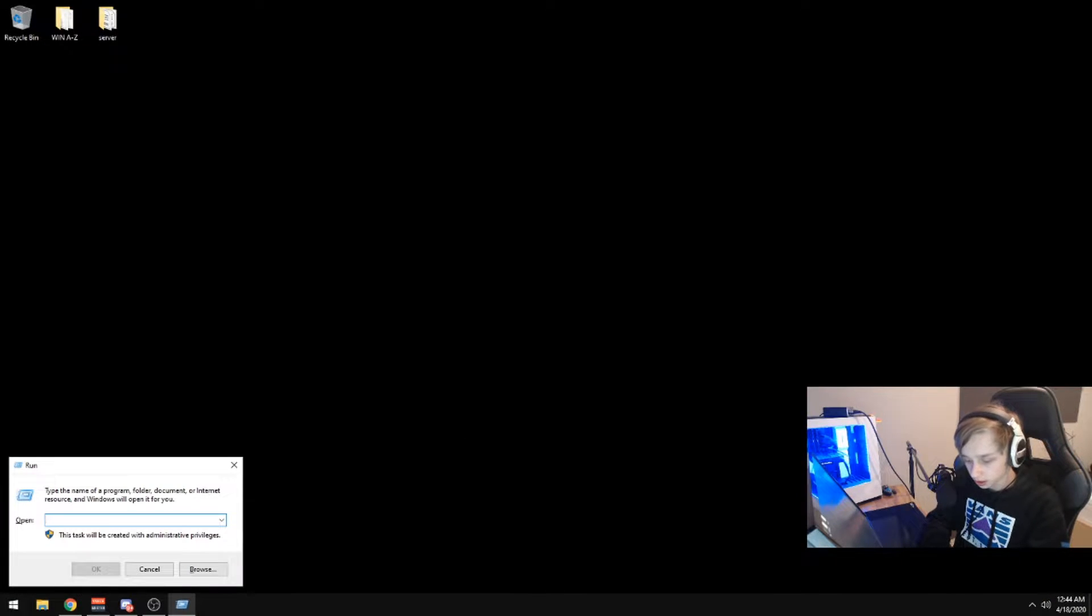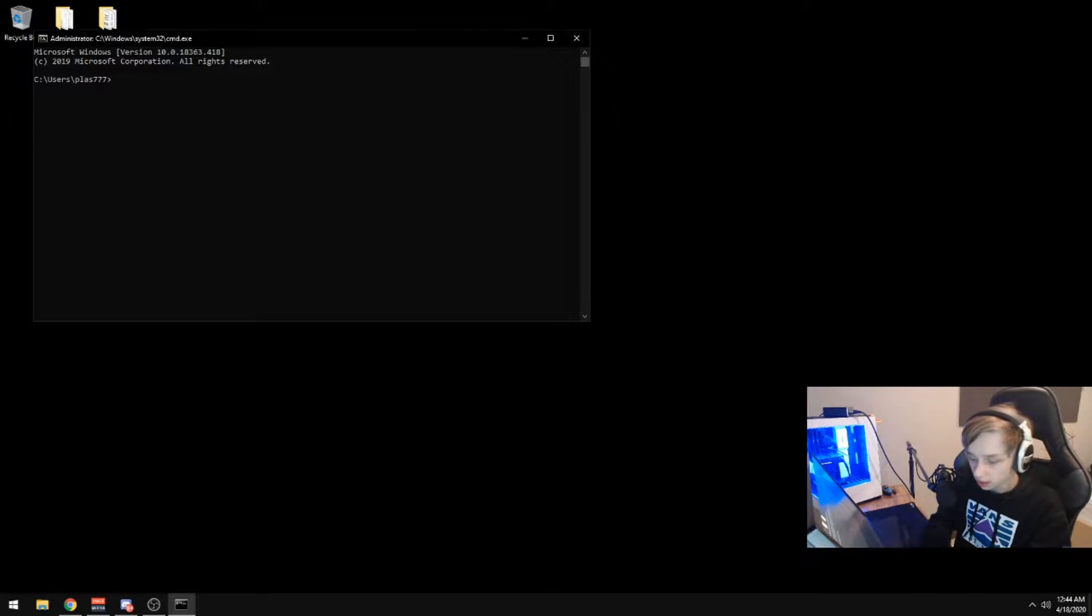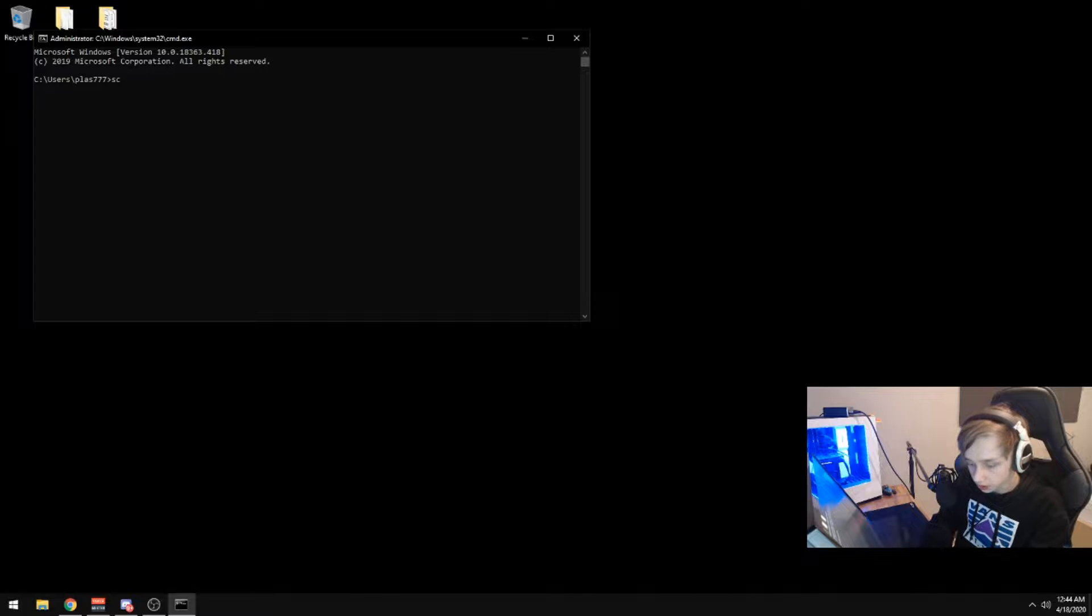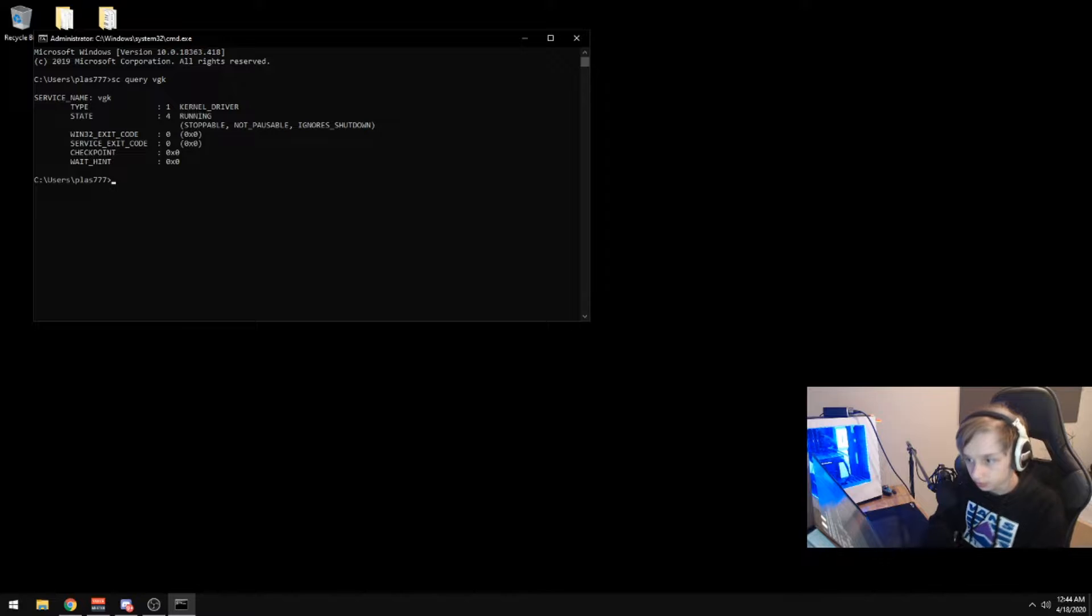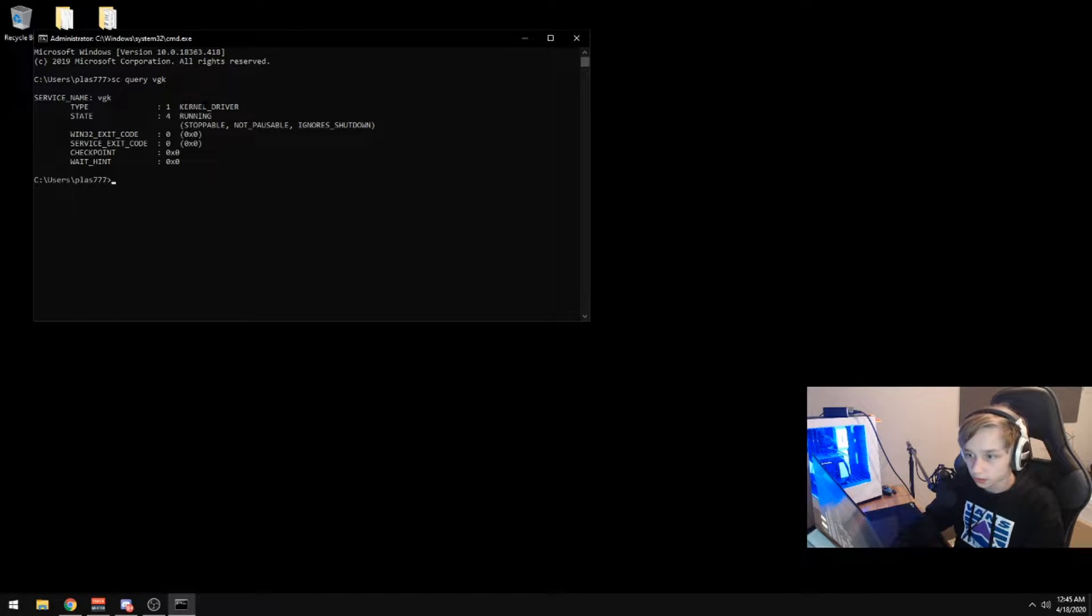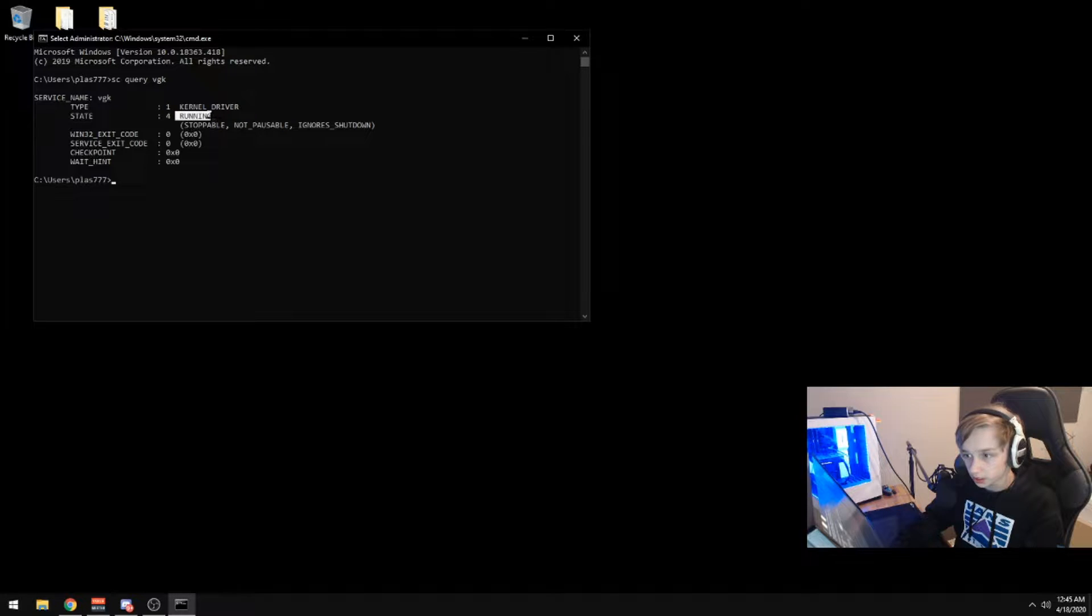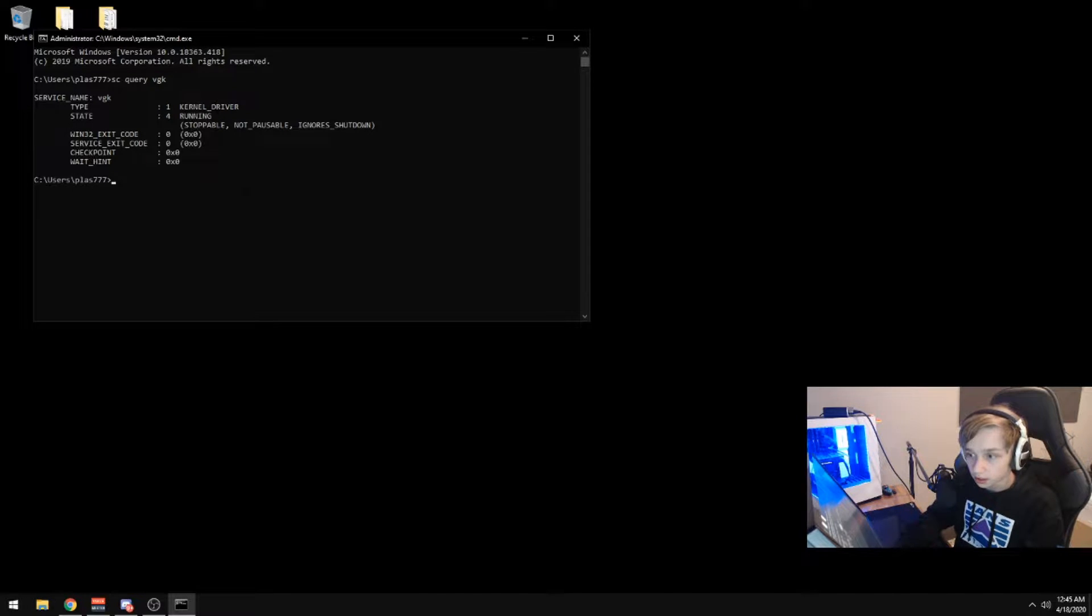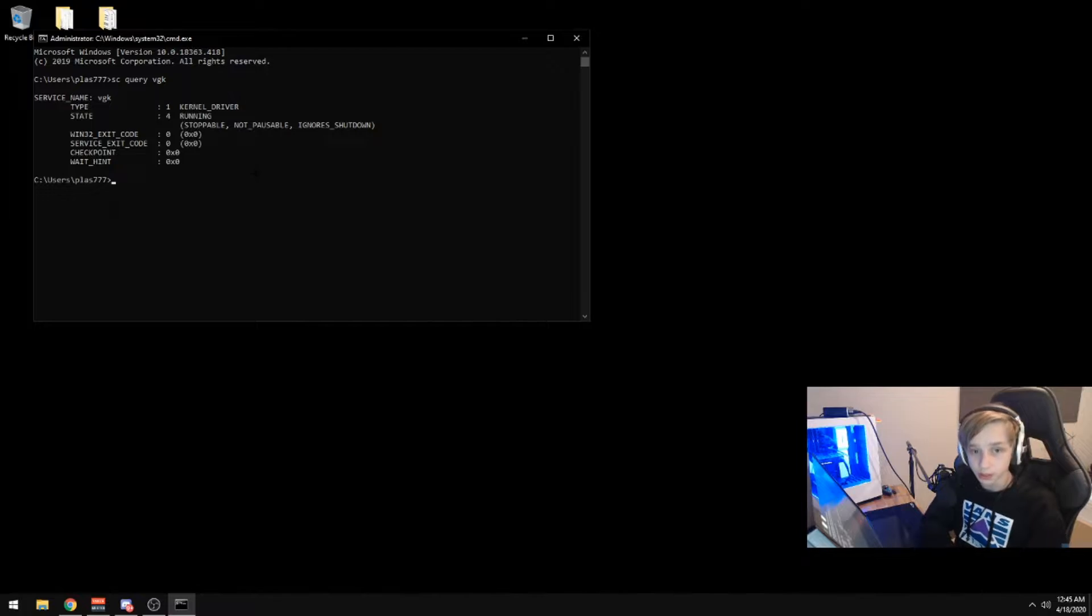Valorant devs have said multiple times that it'll only be able to scan your PC while you're running Valorant. But as you can see here, if I put up CMD and type in SC query VGK, it will show that it is a kernel driver. Second of all, it is running and it will run anytime you launch your PC.